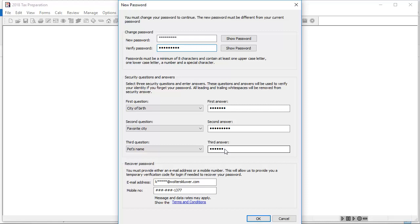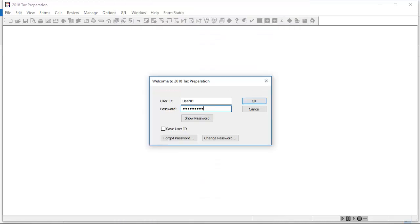When finished, click OK. You can now log in with your new password.